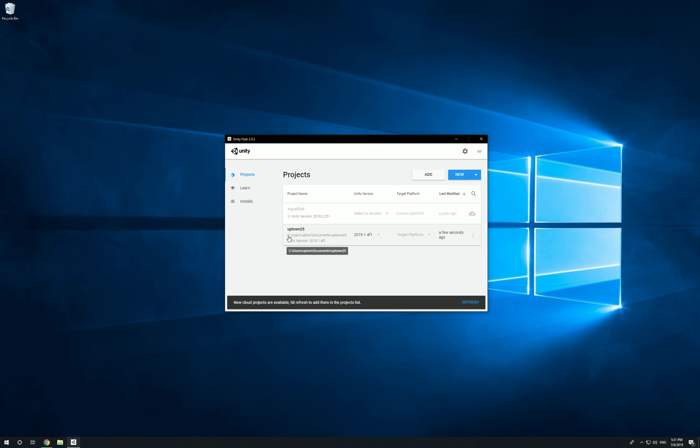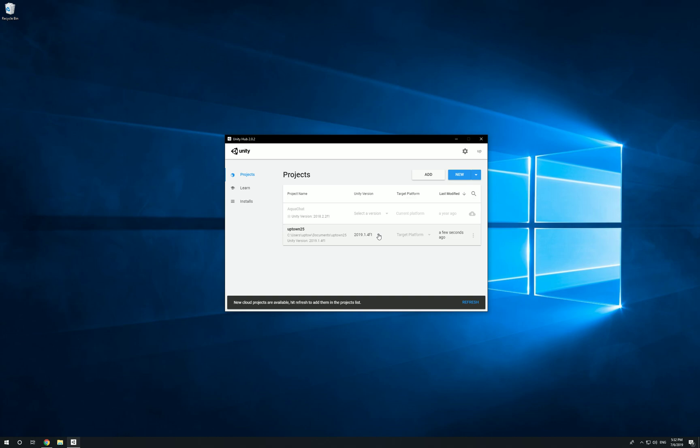It's showing the location where it's stored: Users/Uptown/Documents inside the Uptown 25 folder. It's currently using Unity version 2019.1.4 f1. Now let's say if a new version came out and I already have it downloaded and I want to upgrade this version to the newest one, right under Unity version you're going to see a drop down menu.